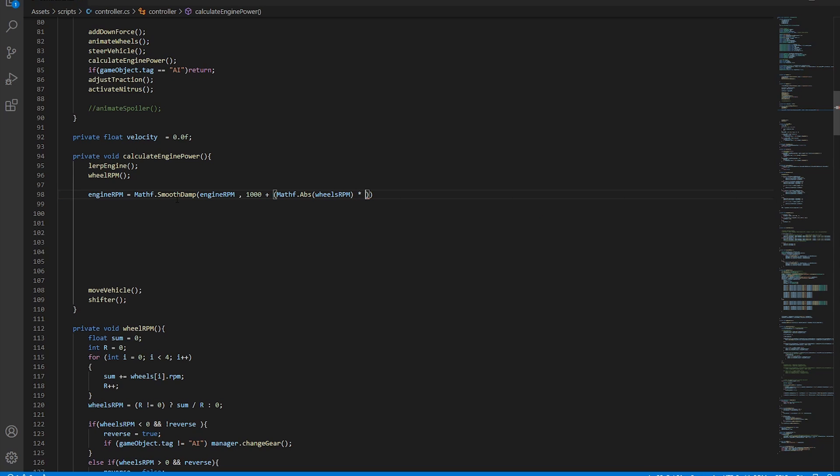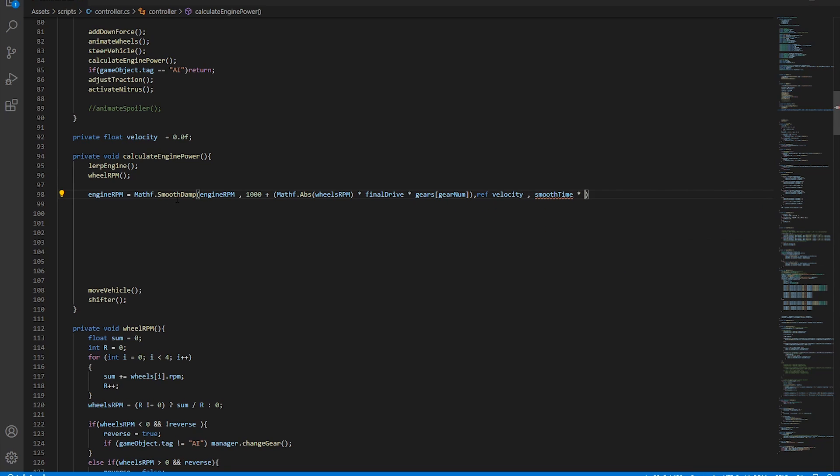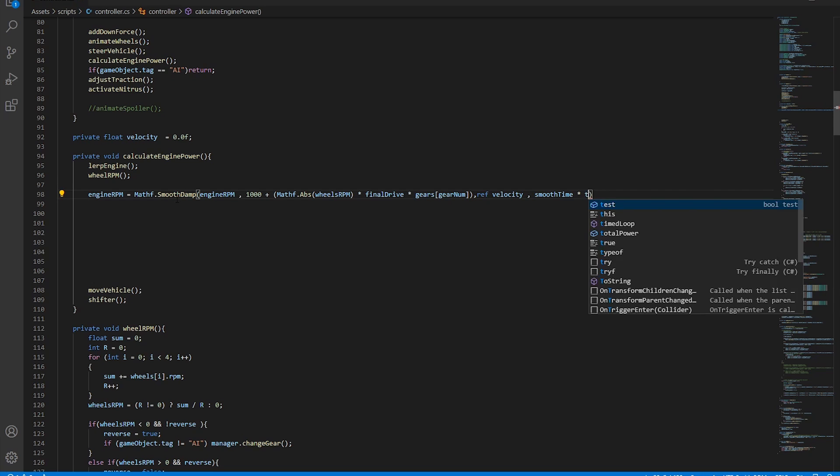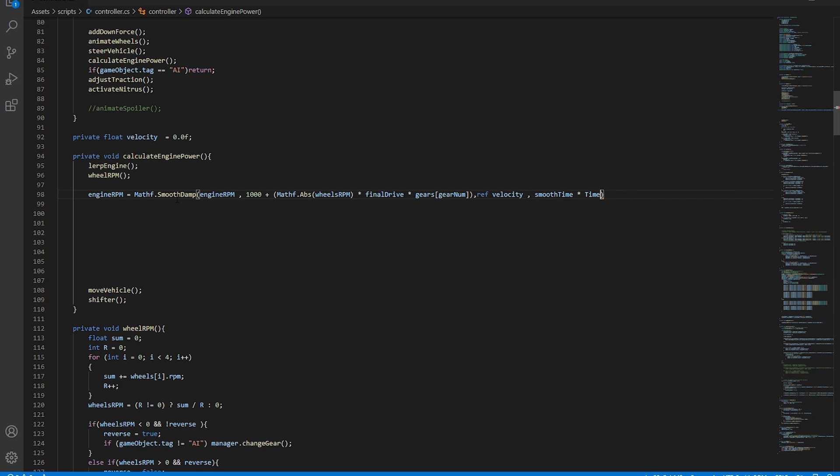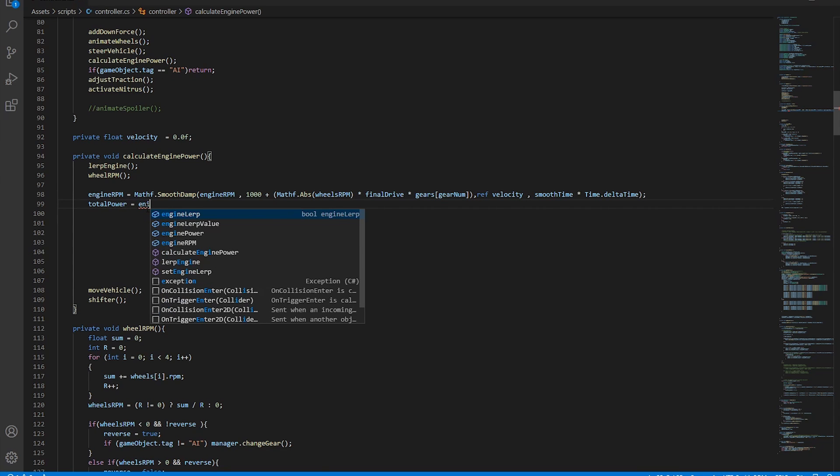After that we'll need an automatic gear shifter that is based on the current RPM indicator. Once the RPM value is calculated it must be passed to a total power of the vehicle variable and this is where we use the animation curve. The total power variable must be equal to the engine RPM evaluated by the animation curve times the final drive times the acceleration indicator.